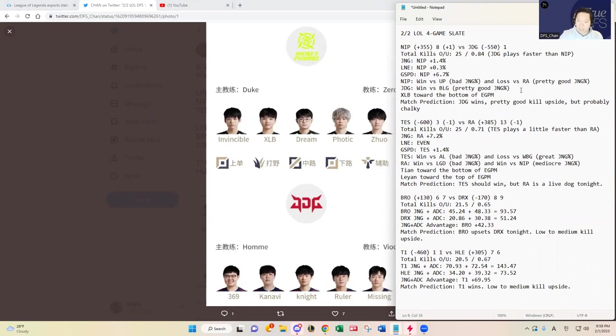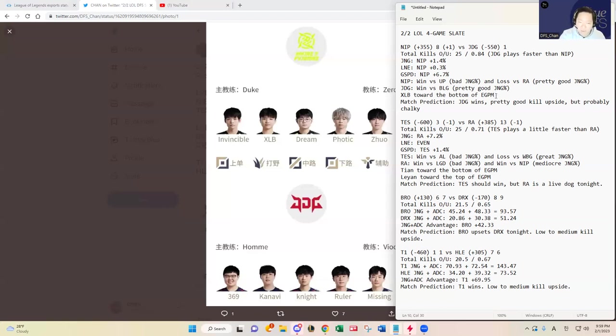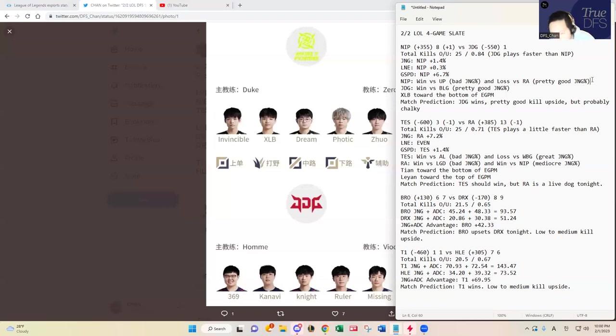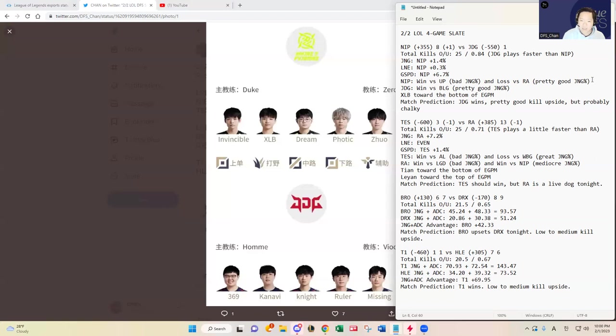XLB, when I looked up the stats, is toward the bottom of the earned gold per minute metric that I look at for junglers. That's not a good sign, especially because they already had two series so his sample size is pretty good. They went up against Ultra Prime who has a bad jungler in Ning, and then NIP lost against Rare Atom in their next series.